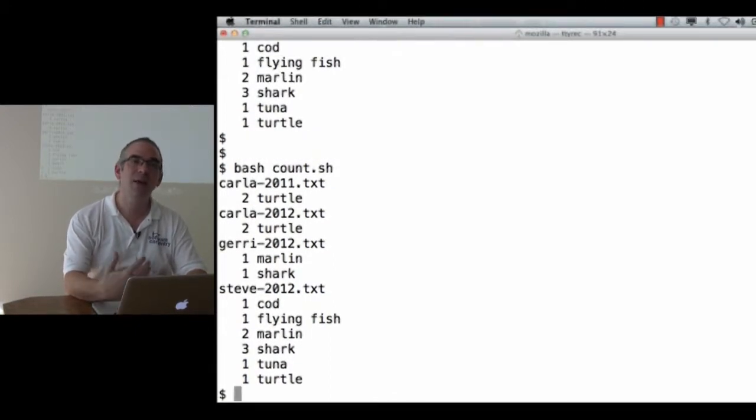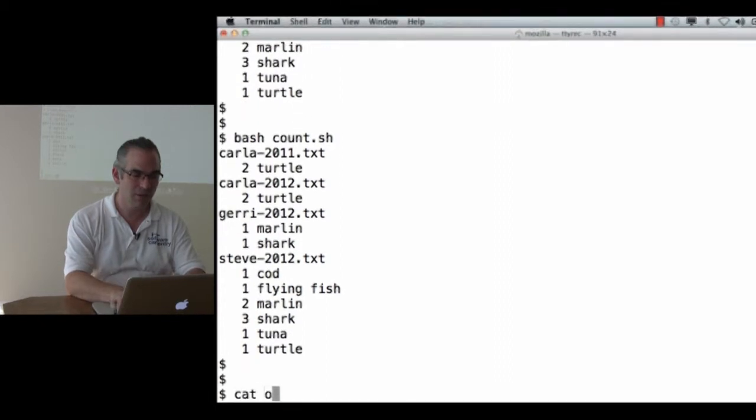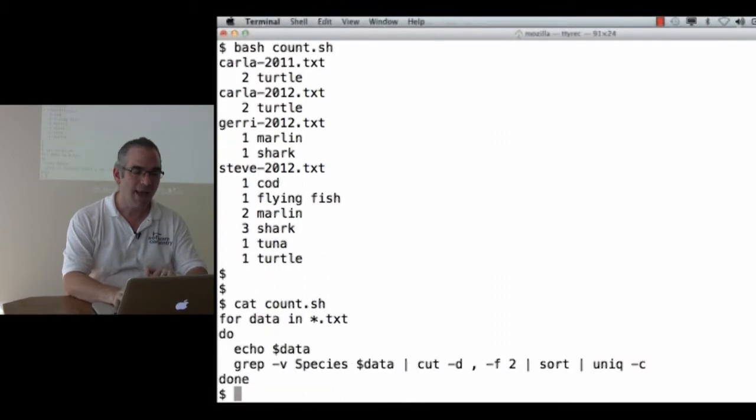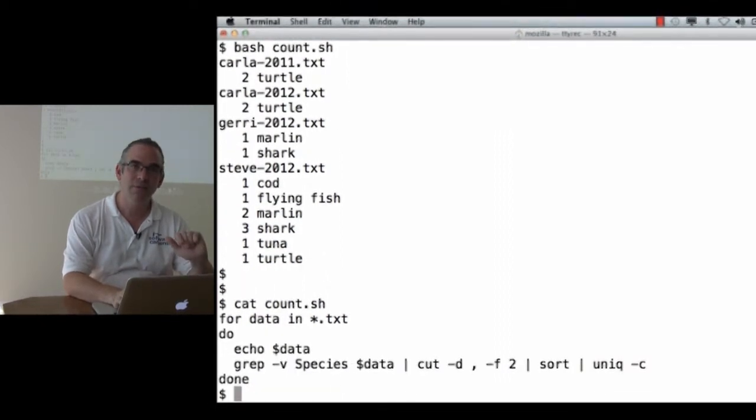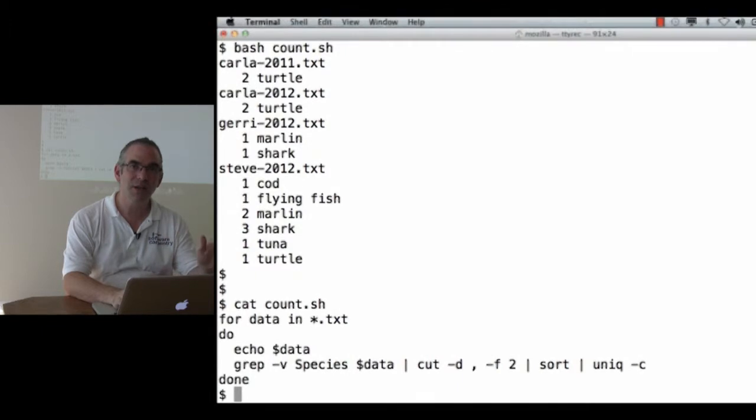I don't have to remember how I did something. Once I've figured it out, I can take all of these pieces and create one chunk that I then remember. Count.shell, count.sh,